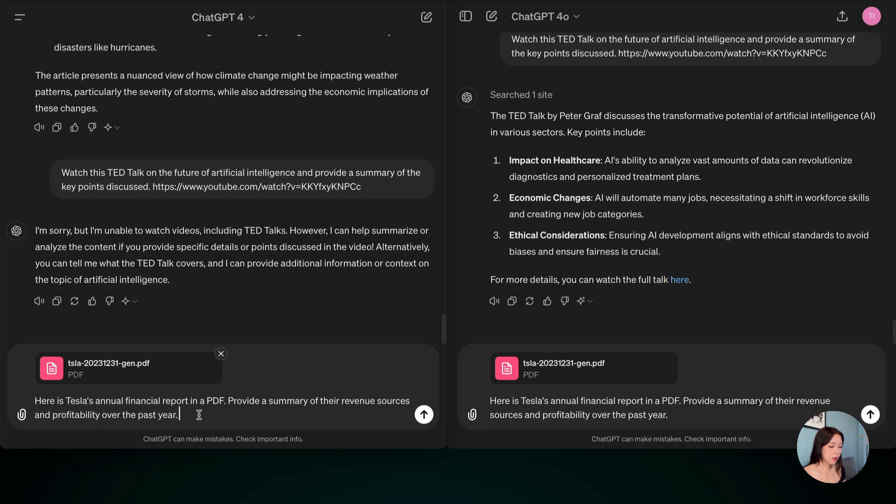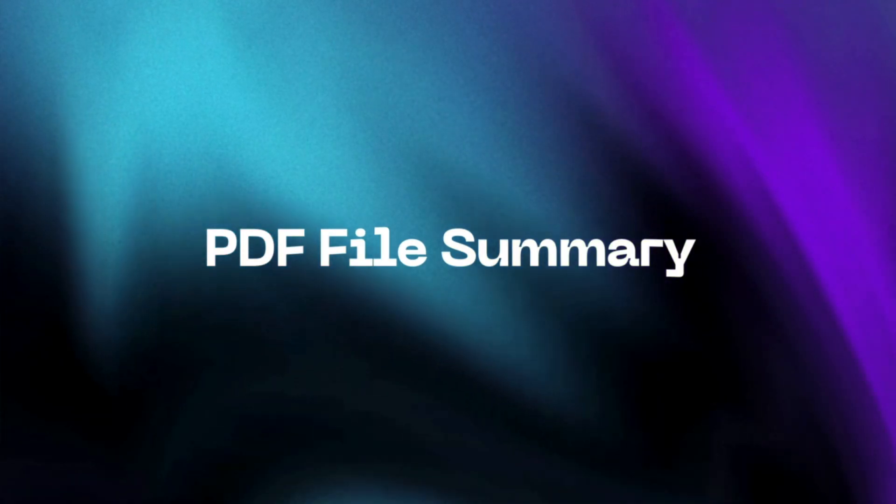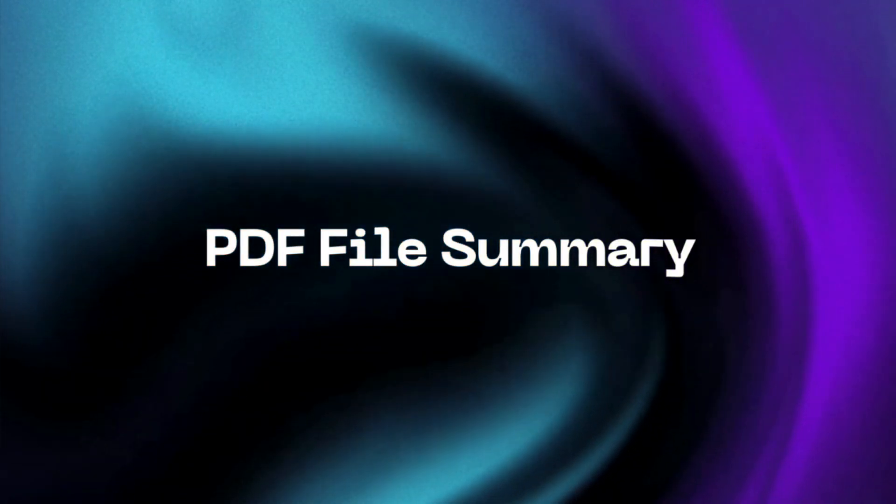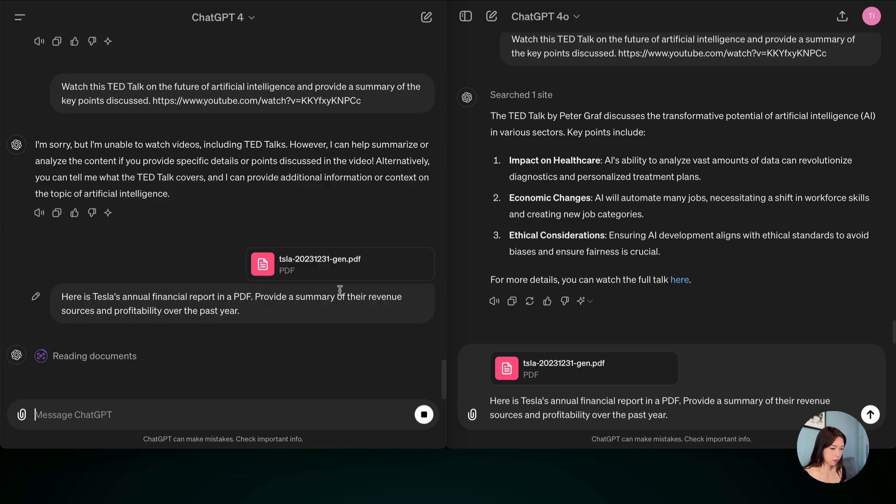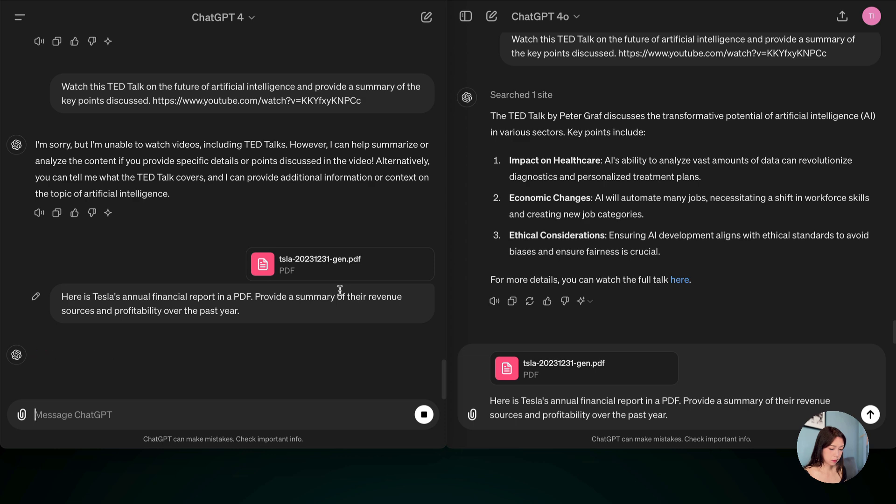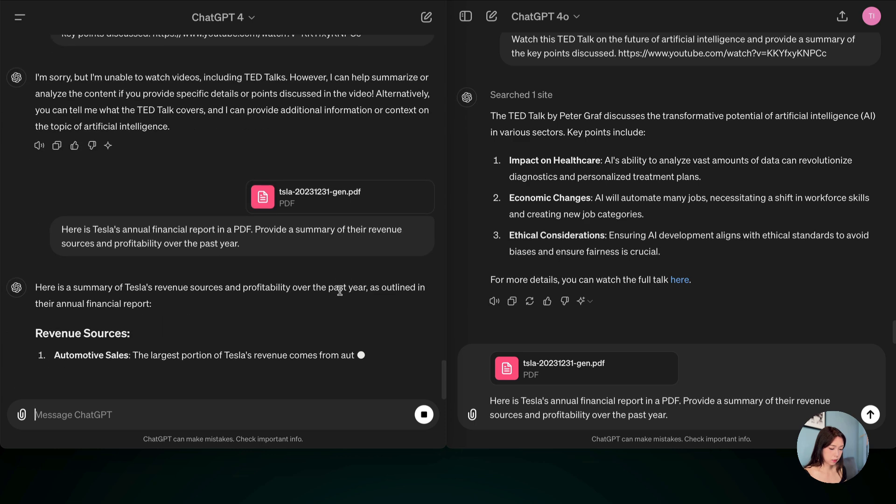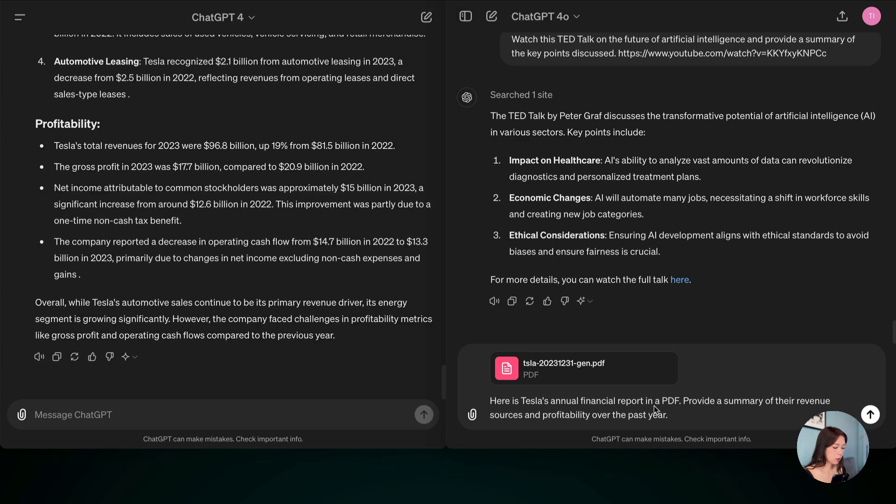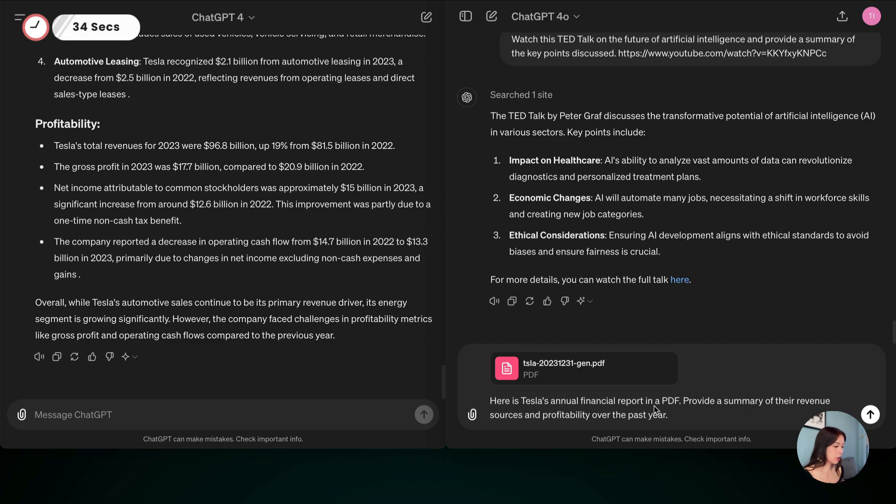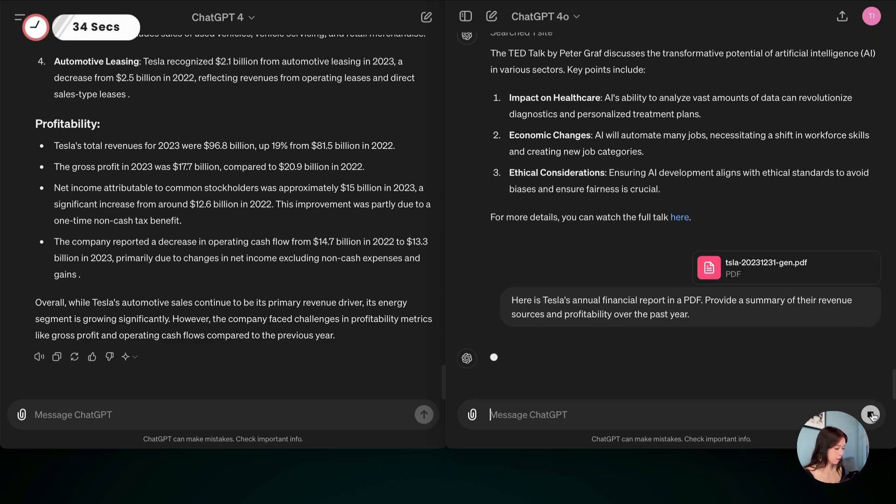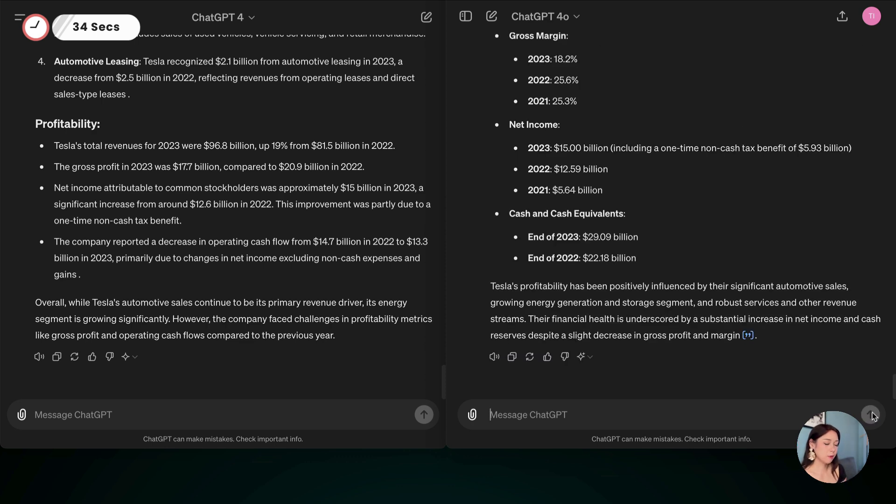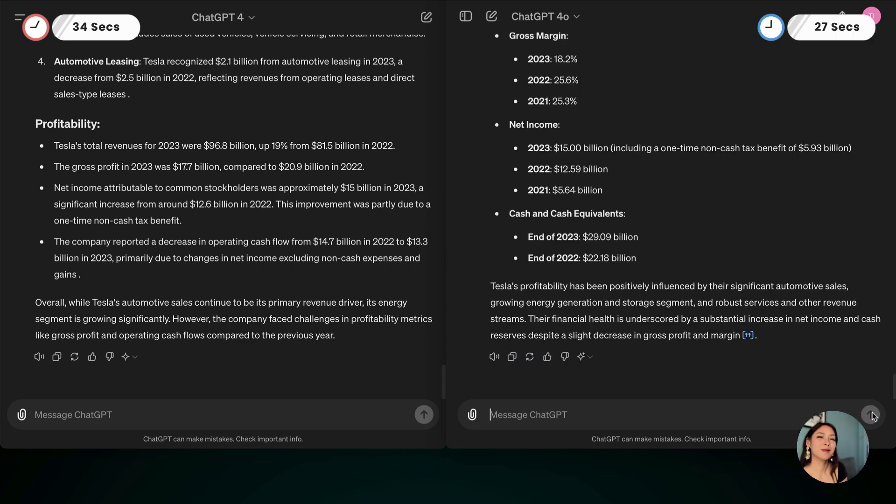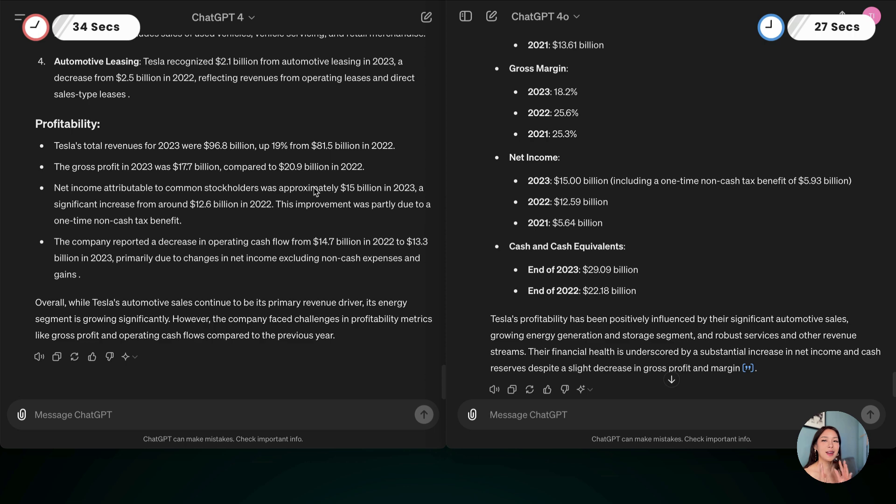All right, for this one, I actually uploaded a PDF and asked it to summarize. And this is the Tesla annual report. So let's see. Go. So that took 34 seconds. And let's see for ChatGPT-4-0. And for ChatGPT-4-0, 27 seconds. Okay, let's read them.